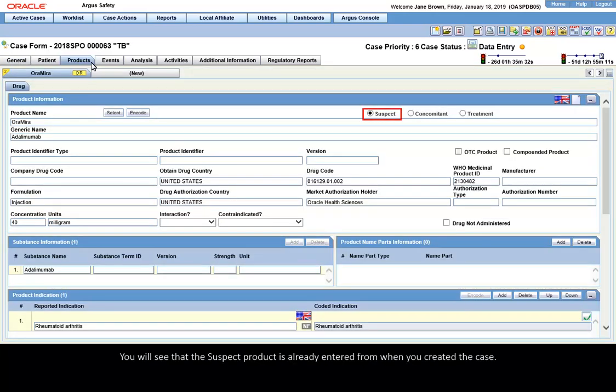You will see that the suspect product is already entered from when you created the case.